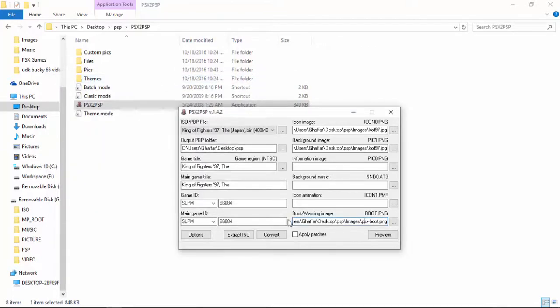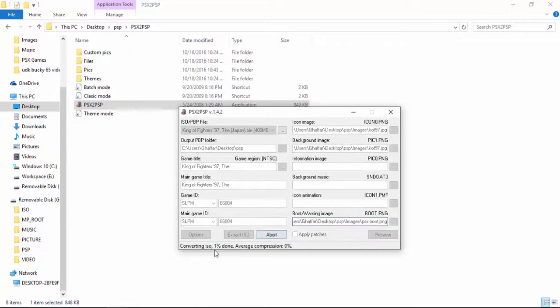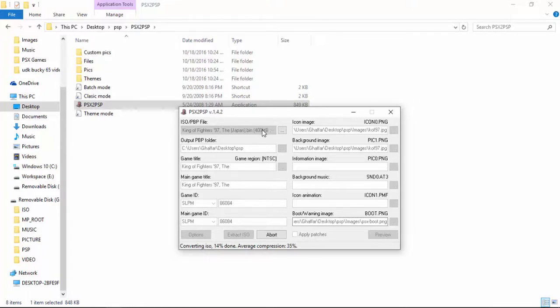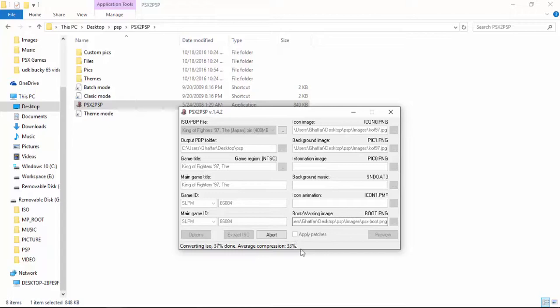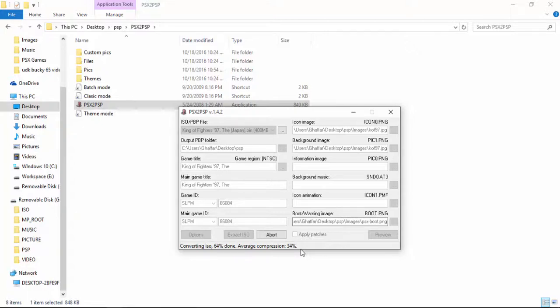The next step would be to hit the convert. Now as we hit the convert it starts the conversion of the ISO you have provided into the PSP format. It takes a couple of seconds and it is also doing the compressing thing. What it does is it shrinks, it compresses the actual game size to some percent. So let it finish. 78, almost done.